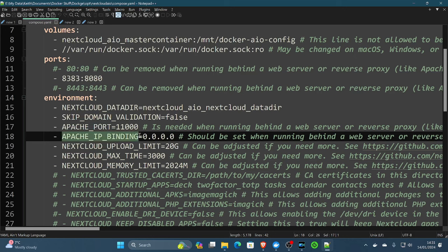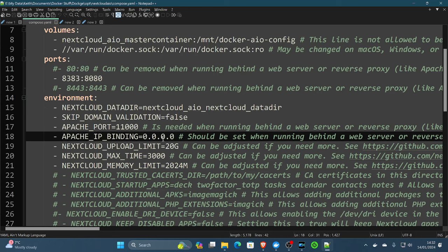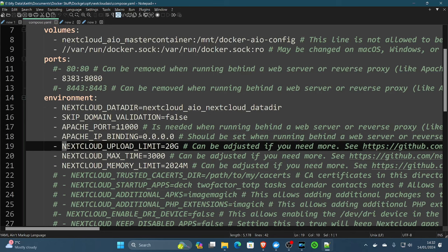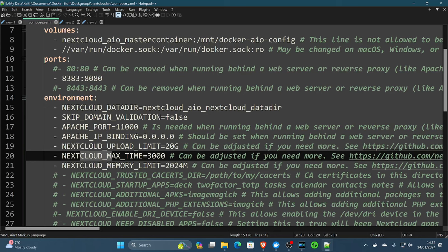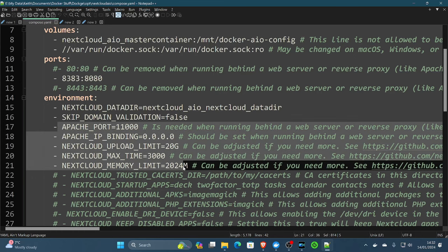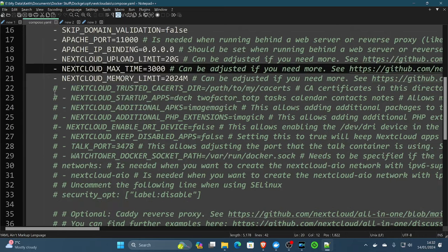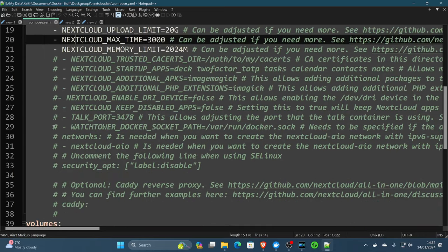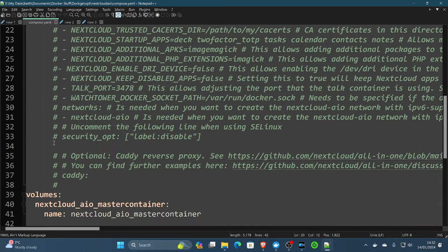The Apache IP binding. A lot of people leave this as 127.0.0.1, which actually causes an odd error on a few systems. You may get like this slim error, things like that. That tends to be related to that issue, which I've experienced myself a few times. So we put the IP binding to all interfaces, which just means to put it 0.0.0.0. We've increased the Nextcloud upload limit to 20 gigs. We've increased the Nextcloud max time to 3000. And we've increased the Nextcloud memory limit to 2 gigs. You can leave them as defaults if you're copying from the Nextcloud all-in-one compose file. Or you can increase them like we're doing it for our needs.